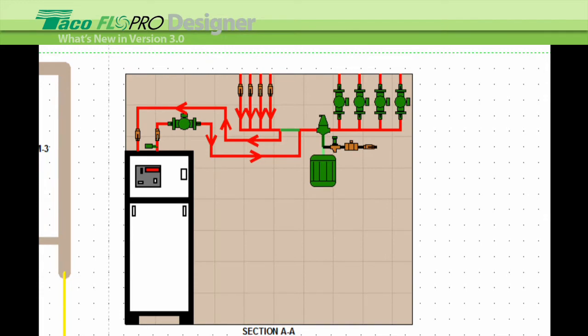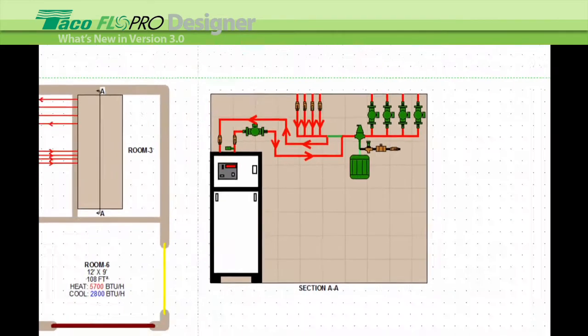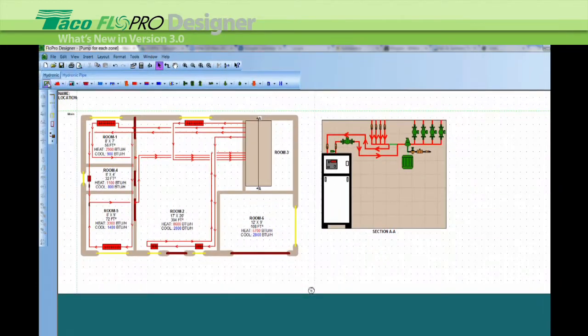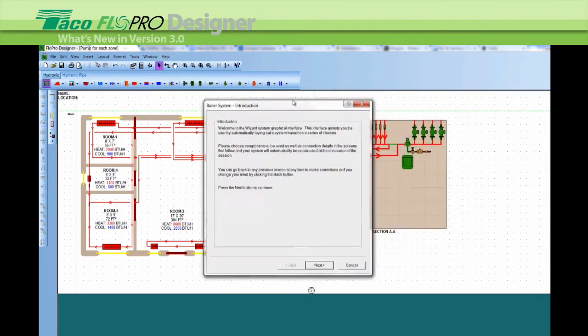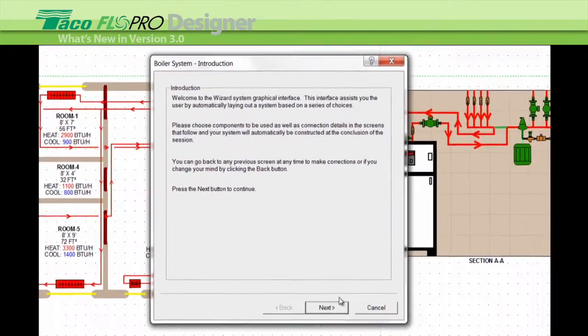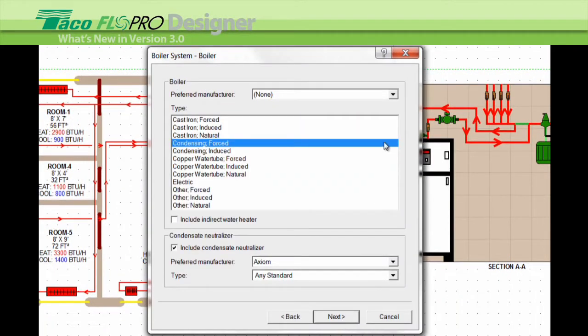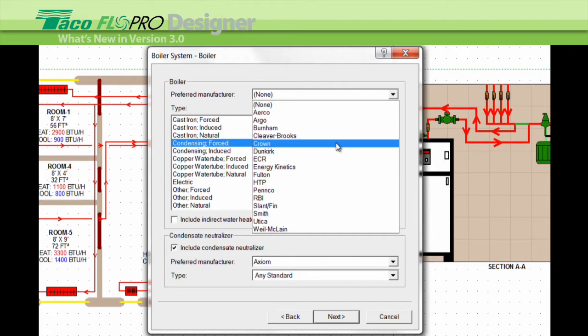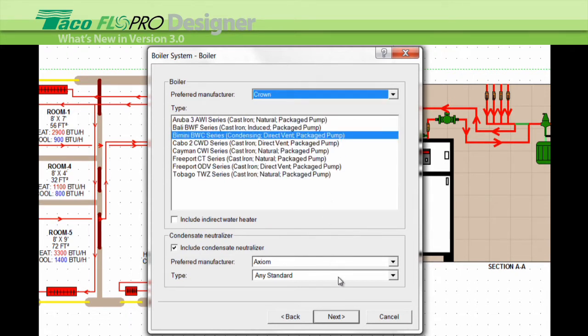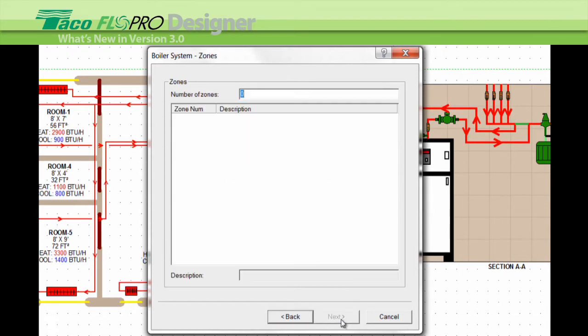Let's open a new sheet and I will show you how it works, starting with the wizard. We click on the wizard, select your preferred boiler here. Next, the number of zones. We'll put two.